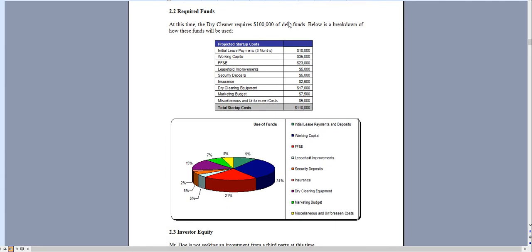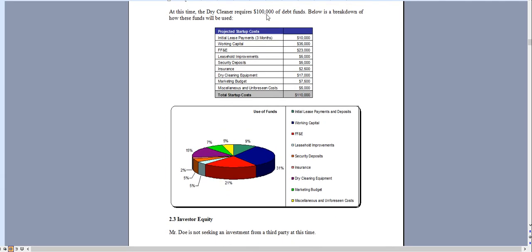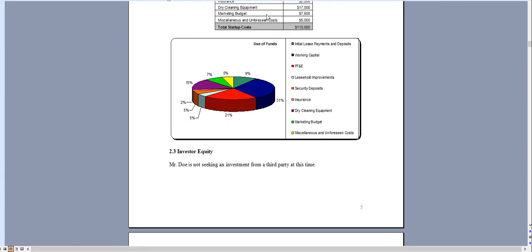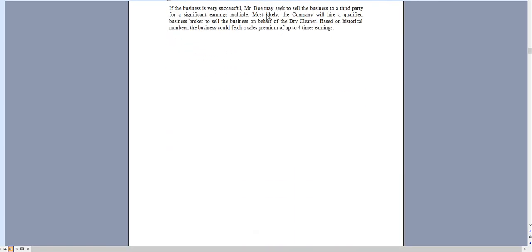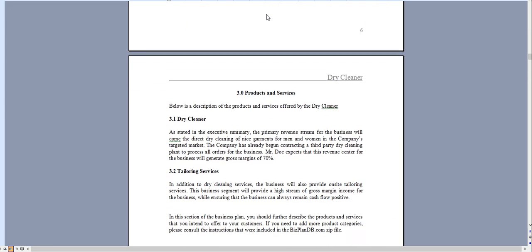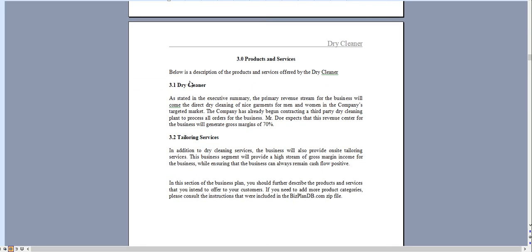Chapter 2 is an overview of the funds you're looking to raise and how you intend to use those funds. Chapter 3 an overview of the dry cleaning and tailoring services that will be provided.